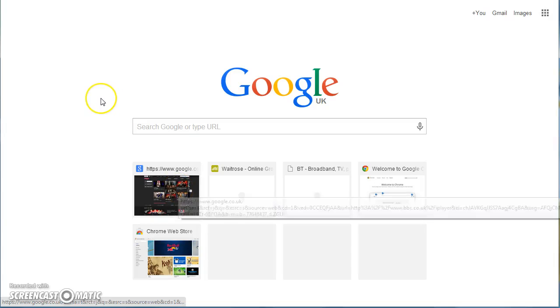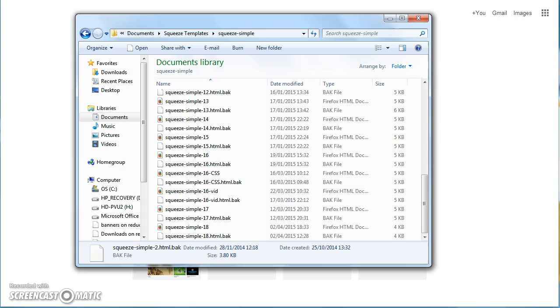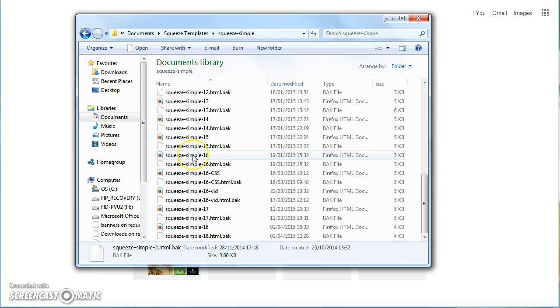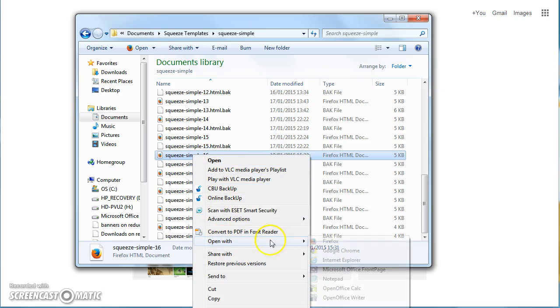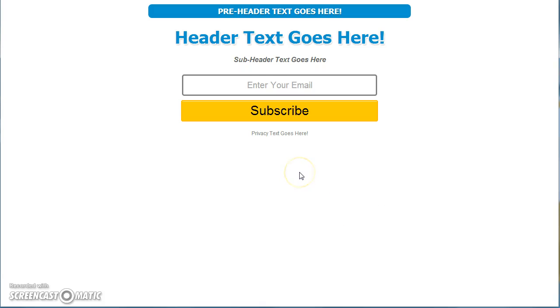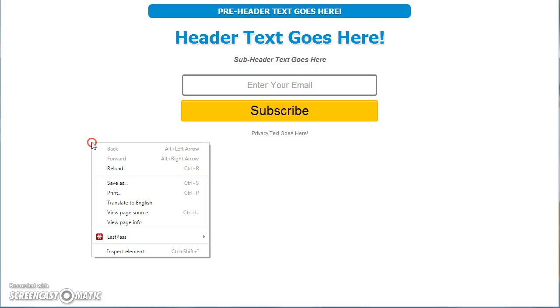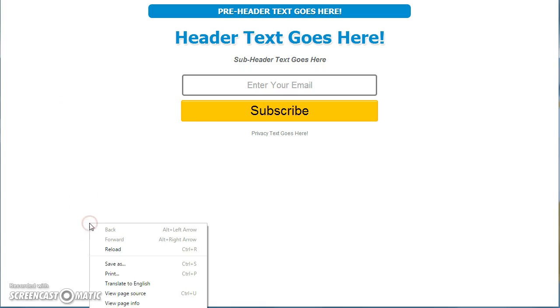To edit any of the templates using the online HTML editor, simply open up one of the templates that you want to use, and then simply right click and view page source.